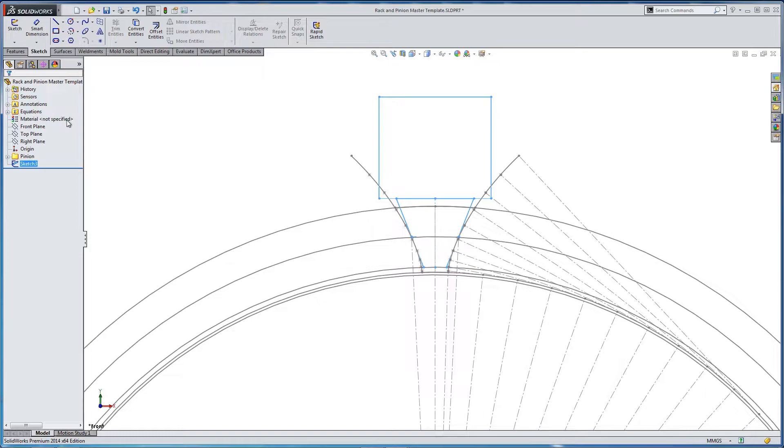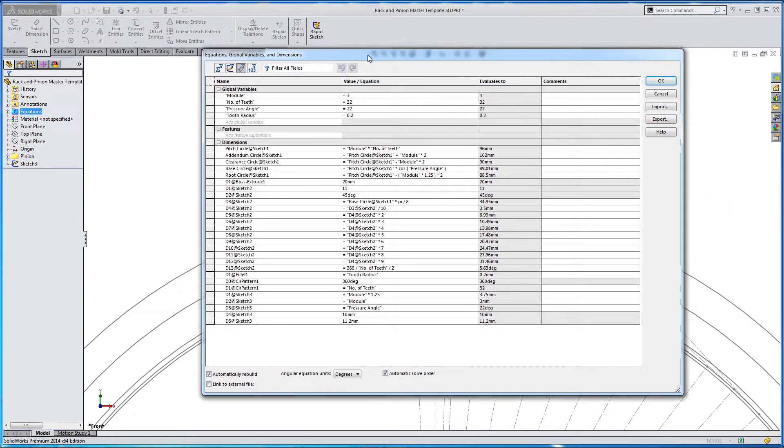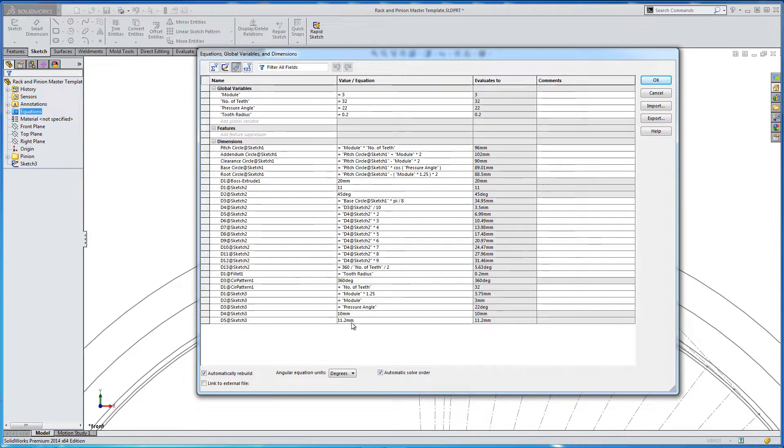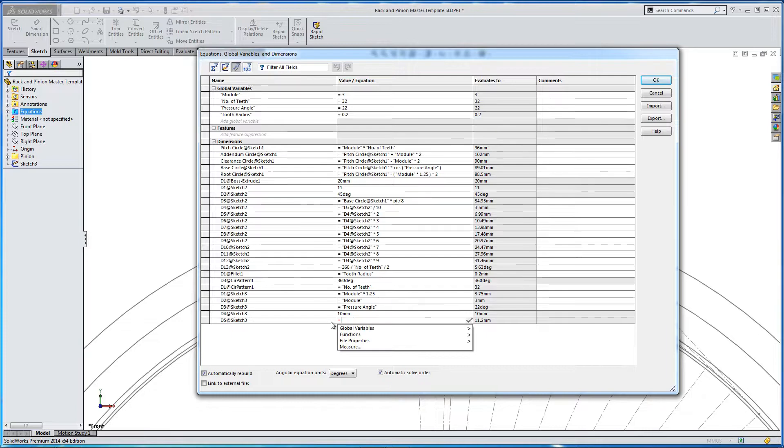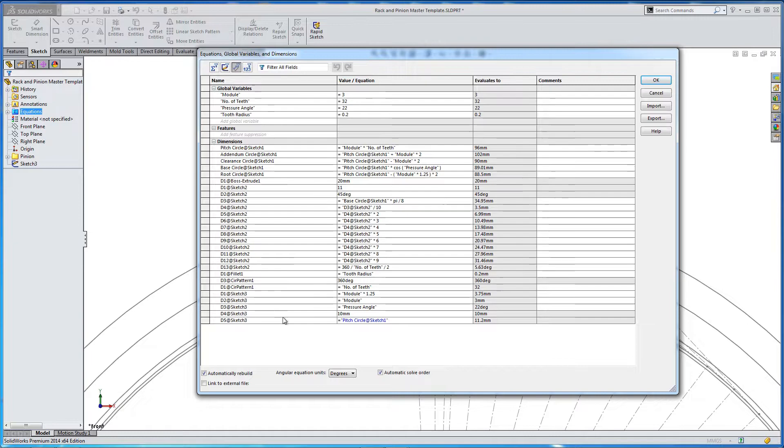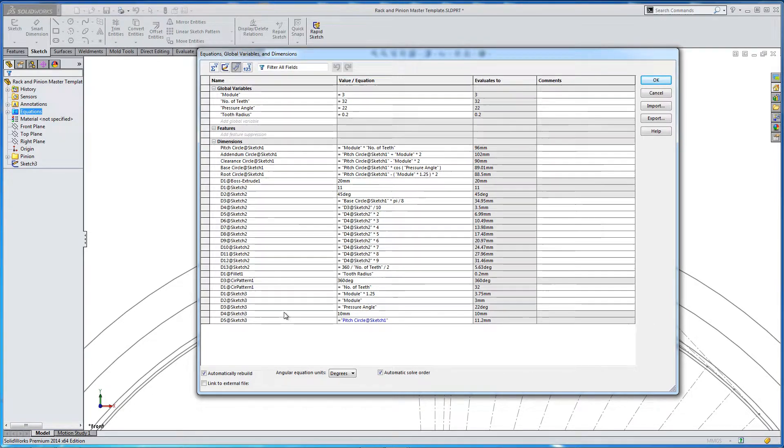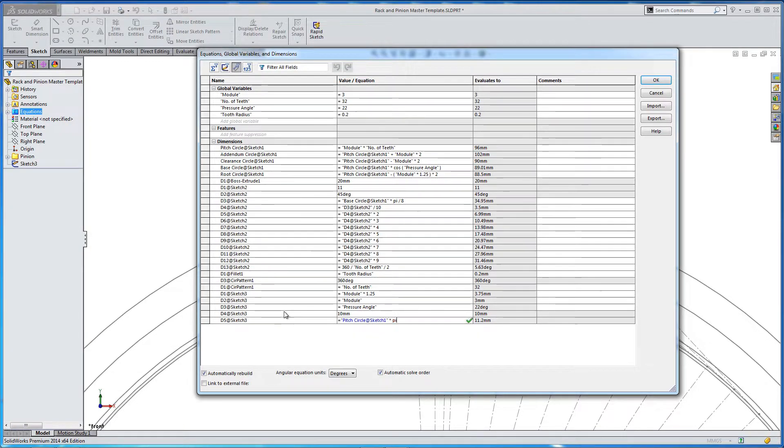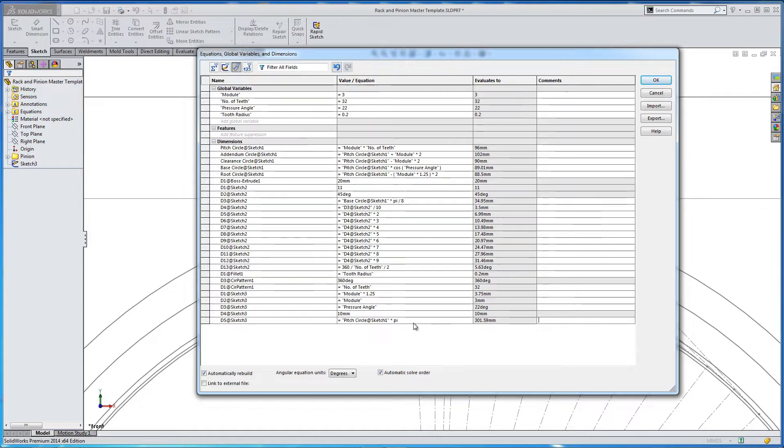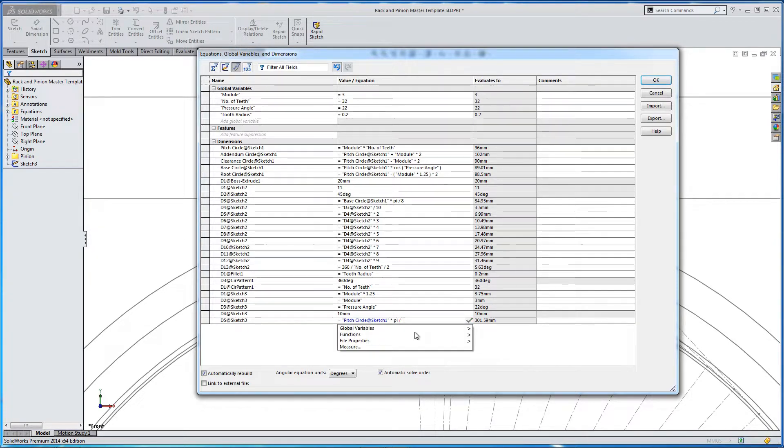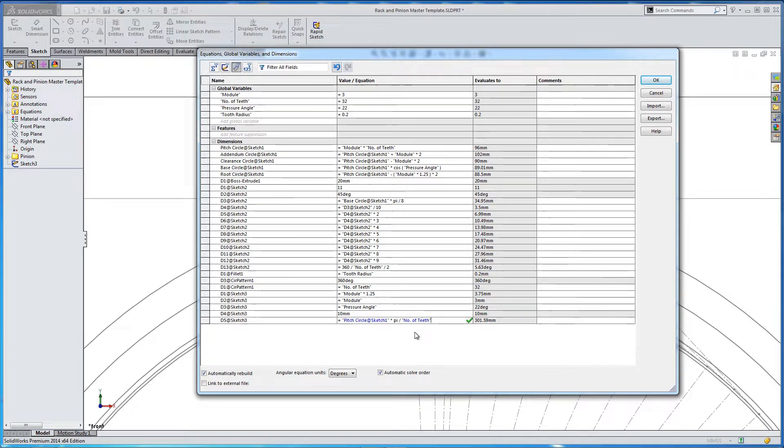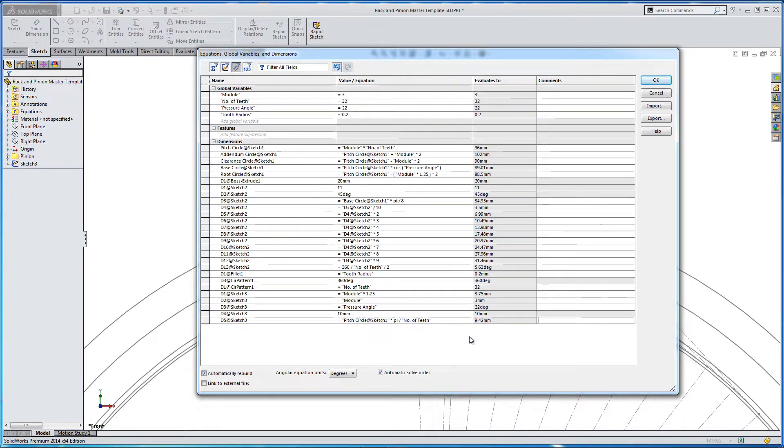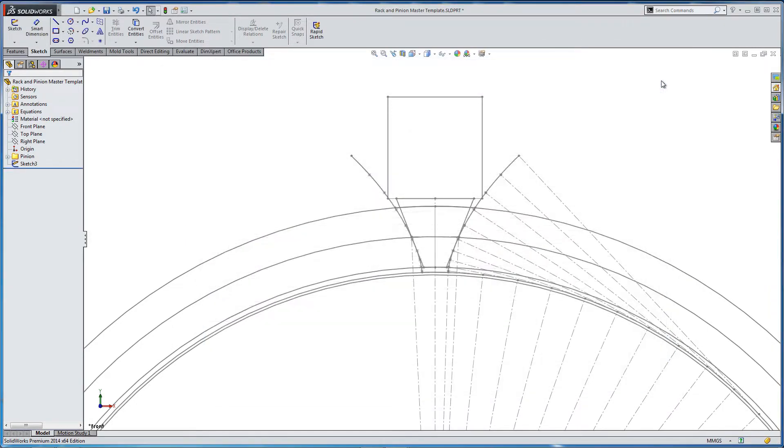So the width is very important, and this is going to be based on the circular pitch. So at the moment, we've got an arbitrary dimension of 11.2. We need to replace this with an equation. So this is equals the pitch circle times pi divided by the number of teeth. And this was a global variable, number of teeth, which we input at the top in the equations section. And this works out at 9.42.